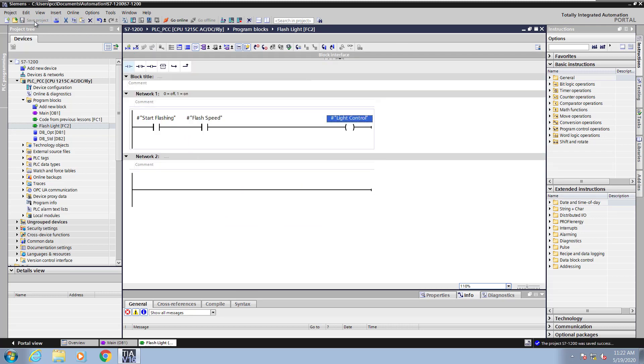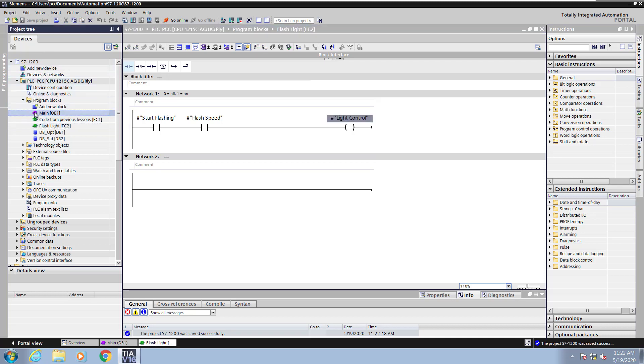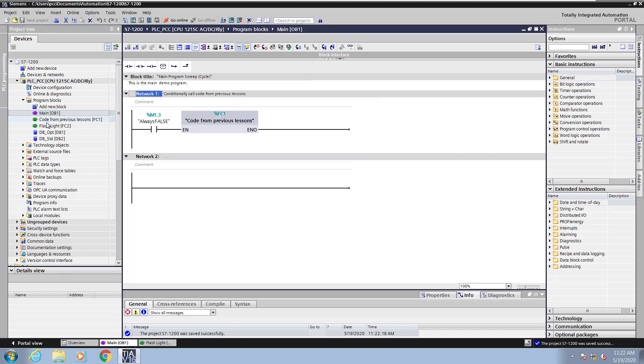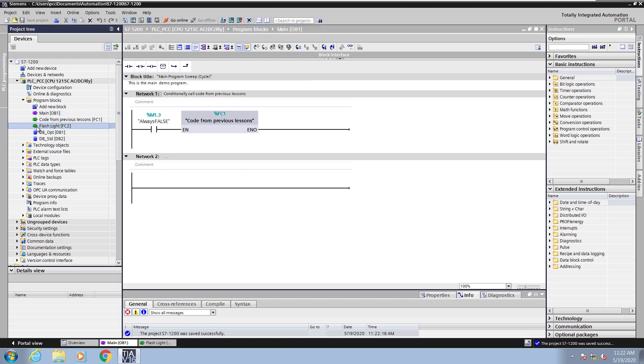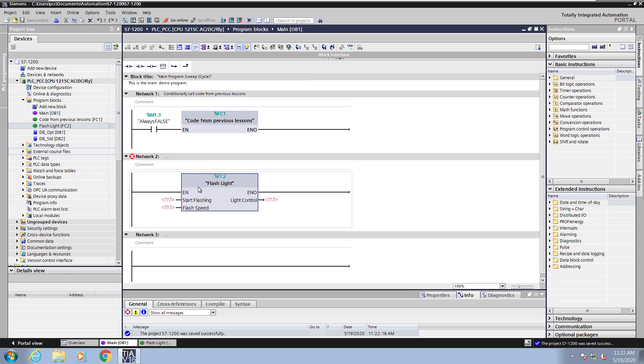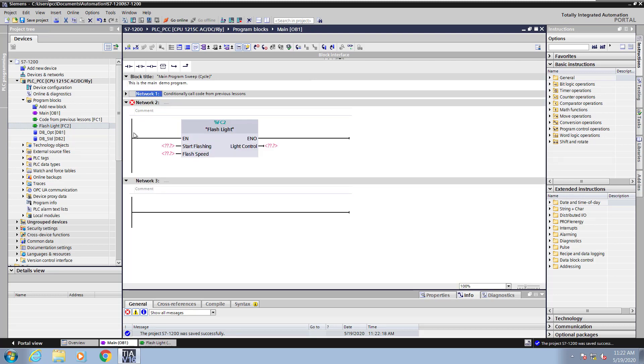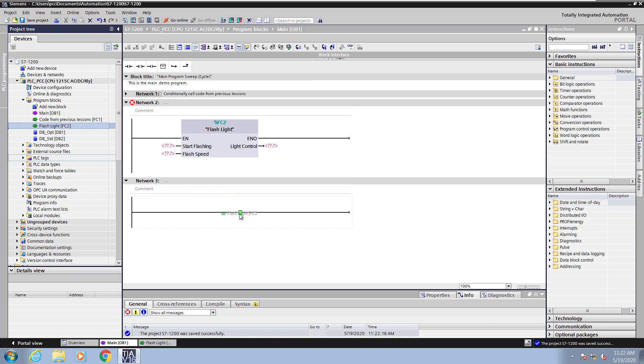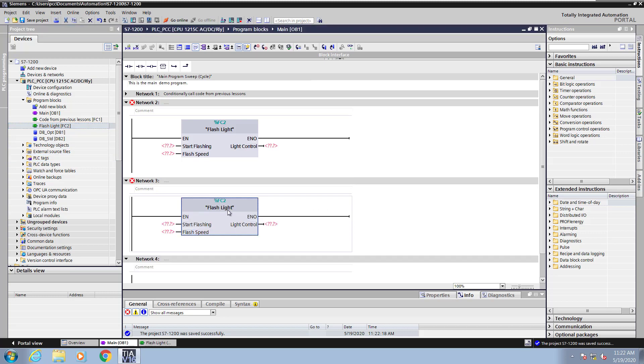I am going to save my progress and then go down into the project tree and then open up OB1. Network 2 does not contain any code at this point. So I am going to drag the FC2, which is flashlight, onto network 2. I will minimize network 1 and then I will drag one more call of flashlight onto network 3.